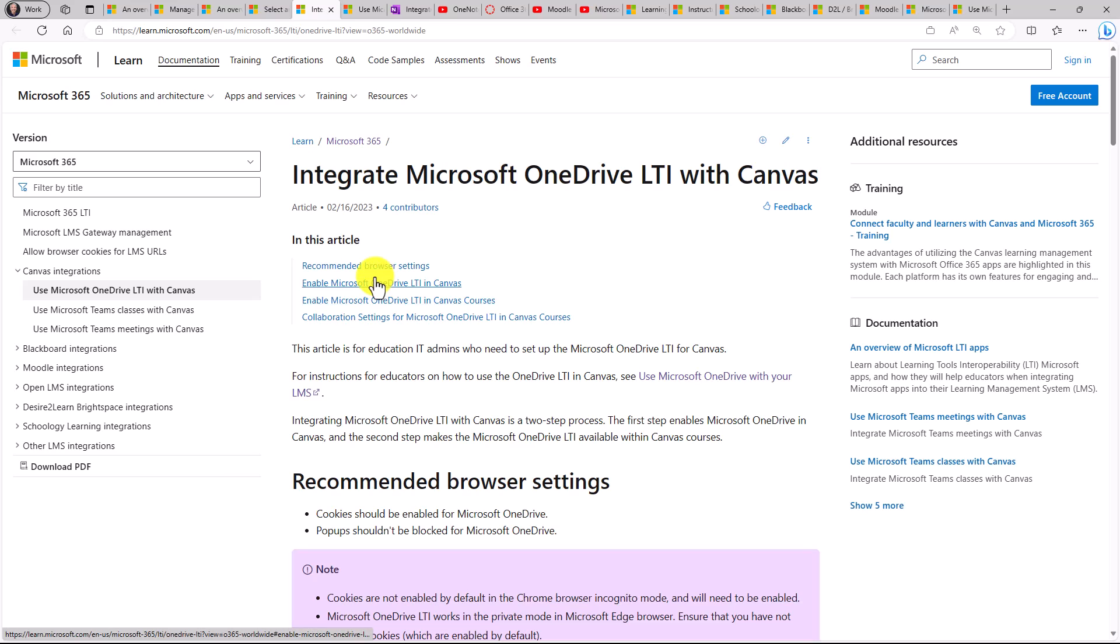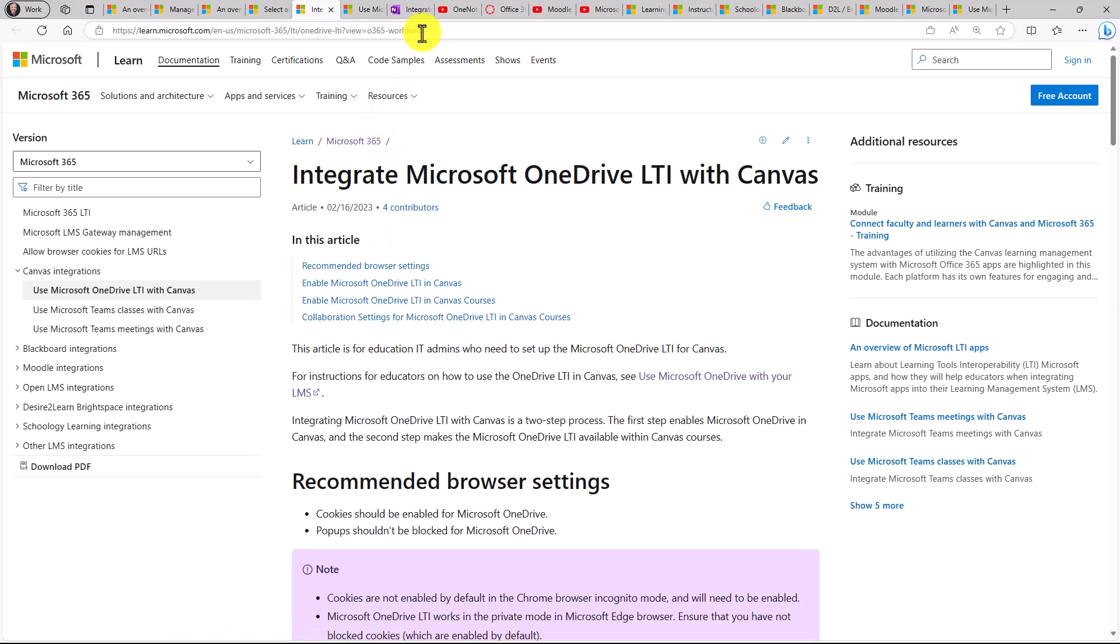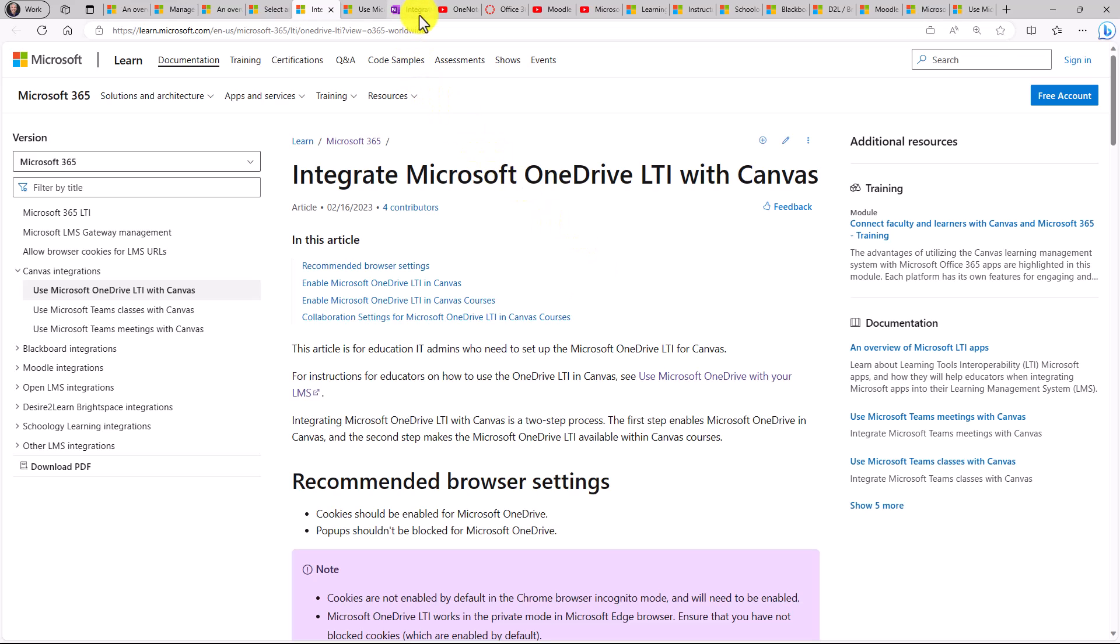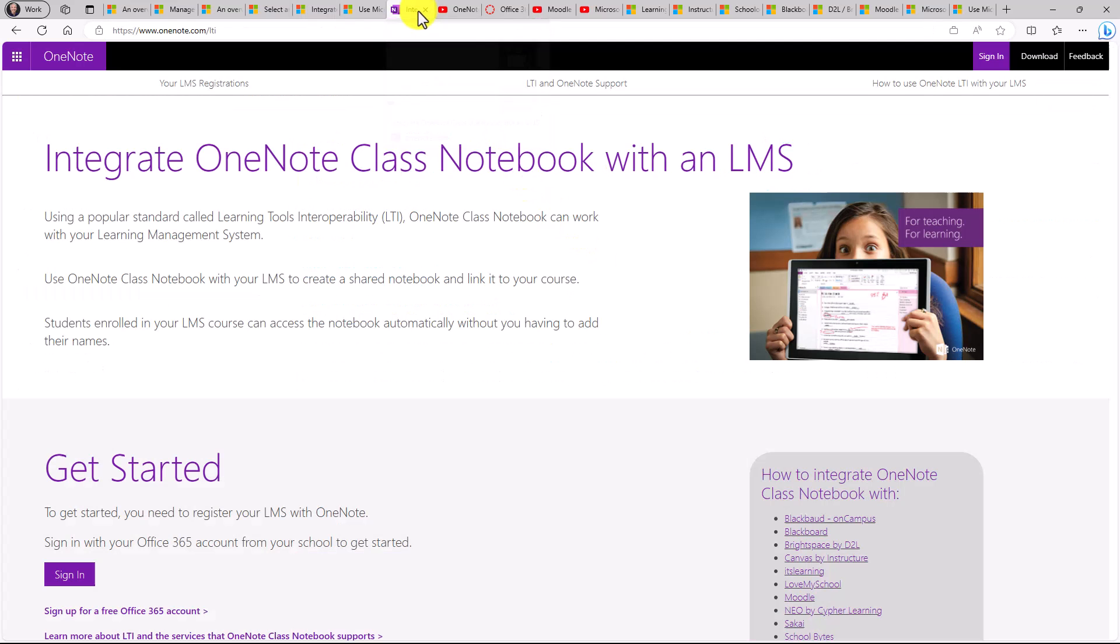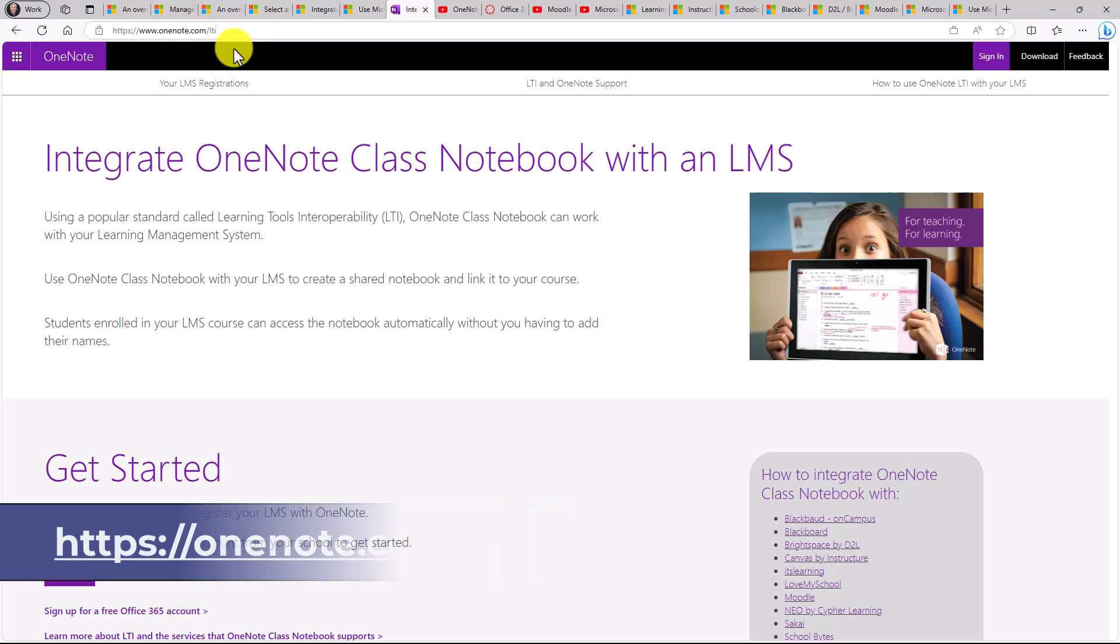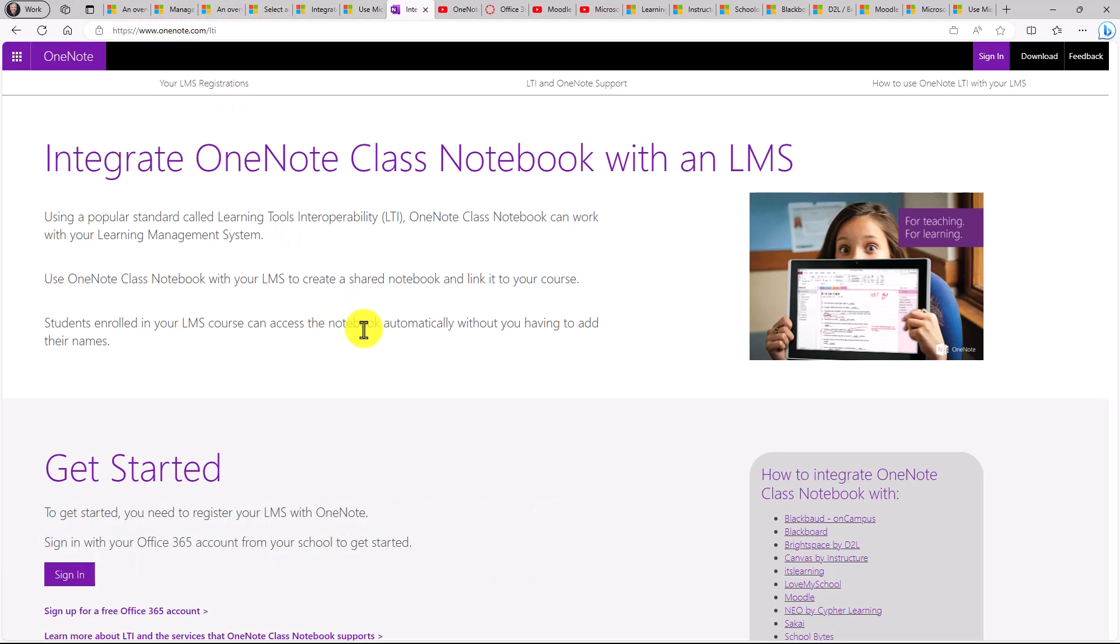Now the other common one is OneNote LTI. And right now we don't have the main OneNote LTI integrated into our primary documentation. We're working on that. But for those of you that want to set up OneNote class notebooks with LTI, if you go to onenote.com forward slash LTI, this page comes up.